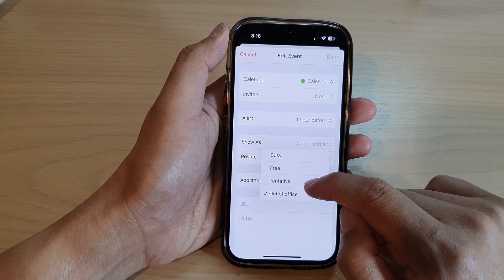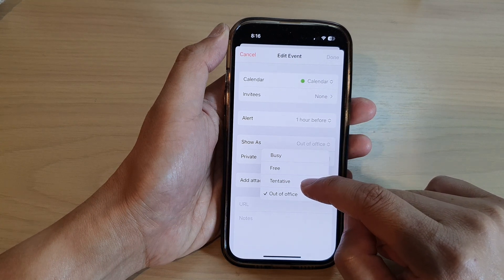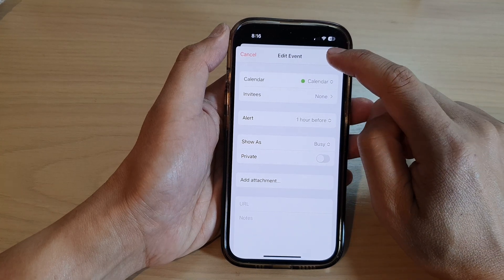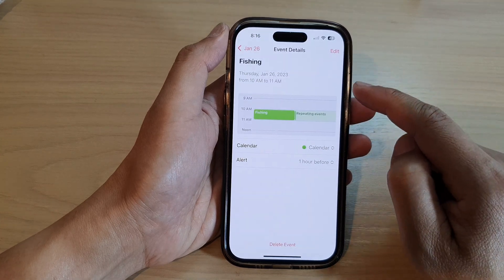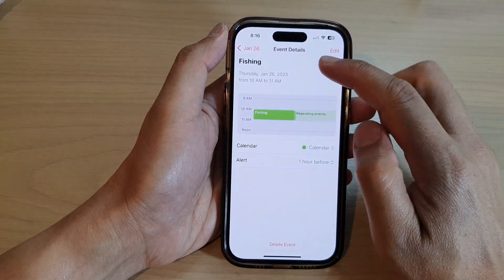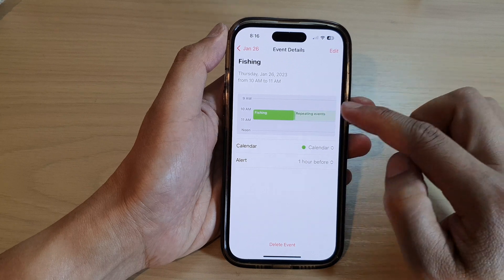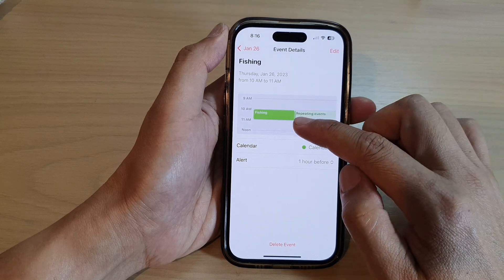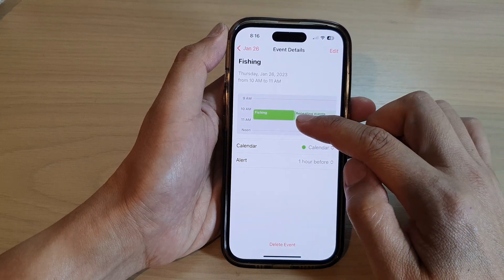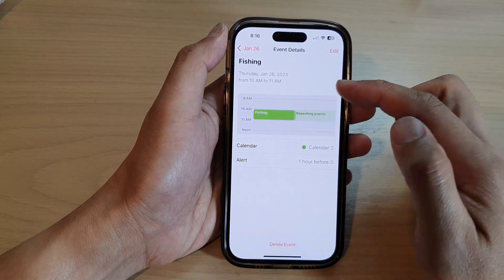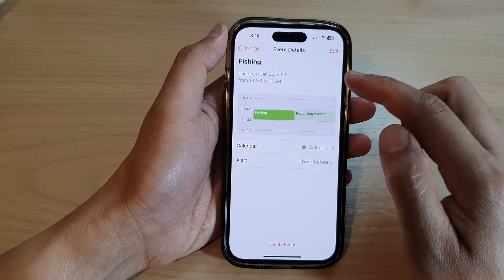Here I can select Busy. So during this event time, between 10 and 11 a.m., it will show me as busy while I'm at that meeting or at that event.